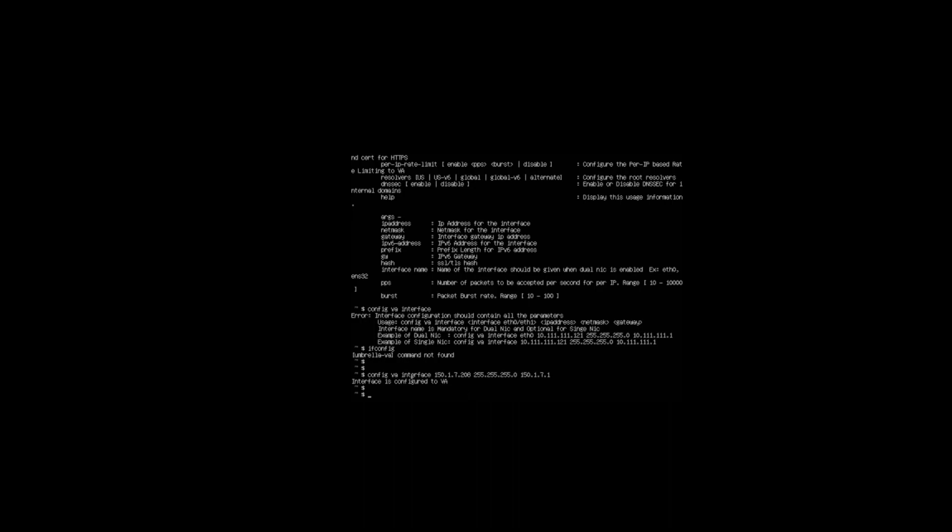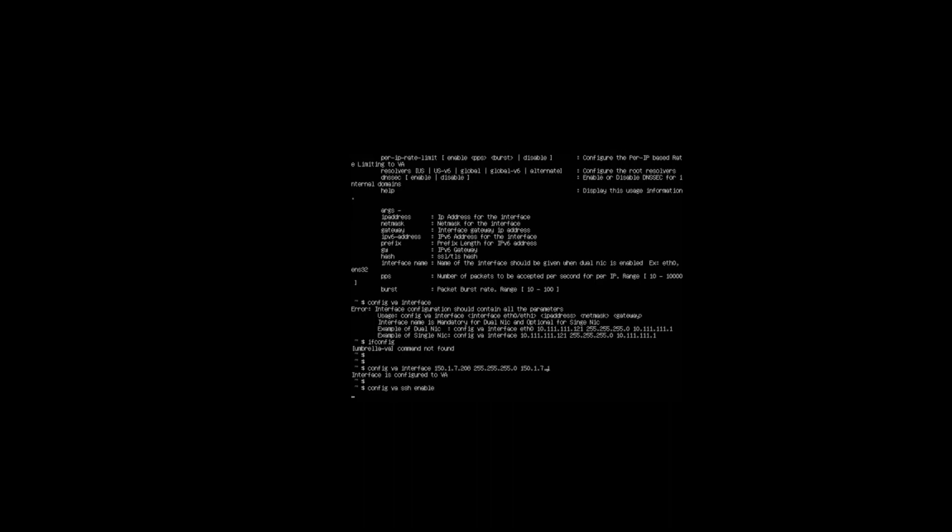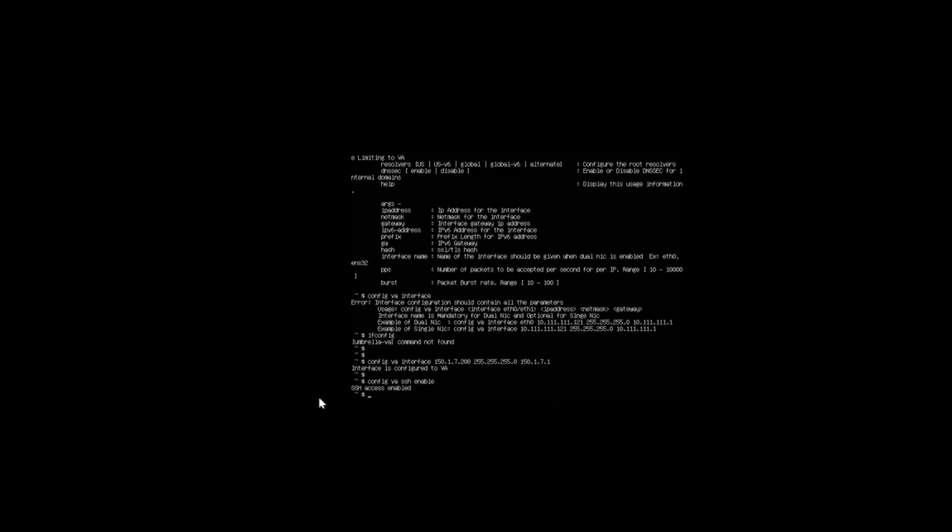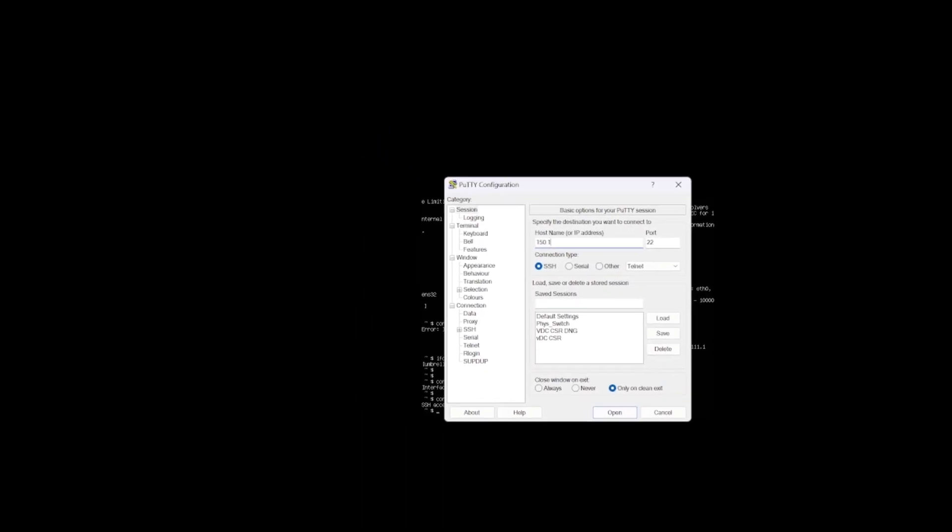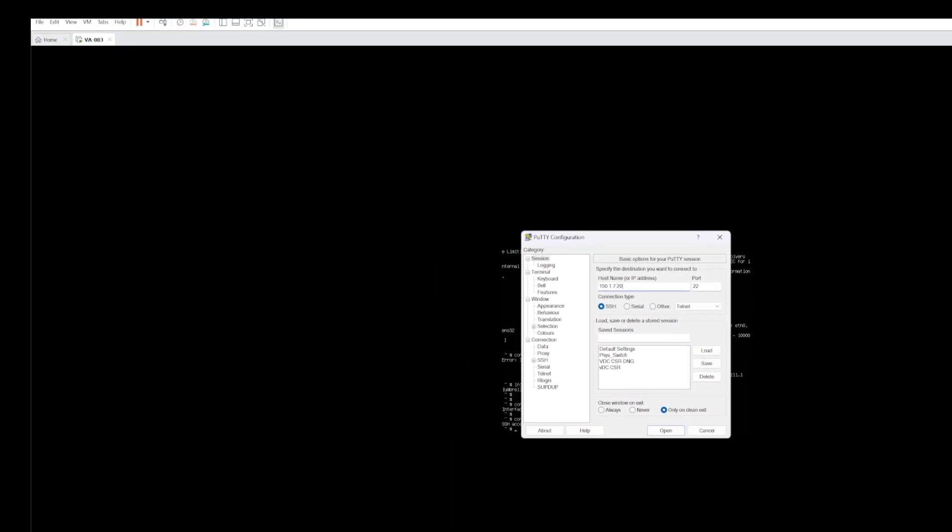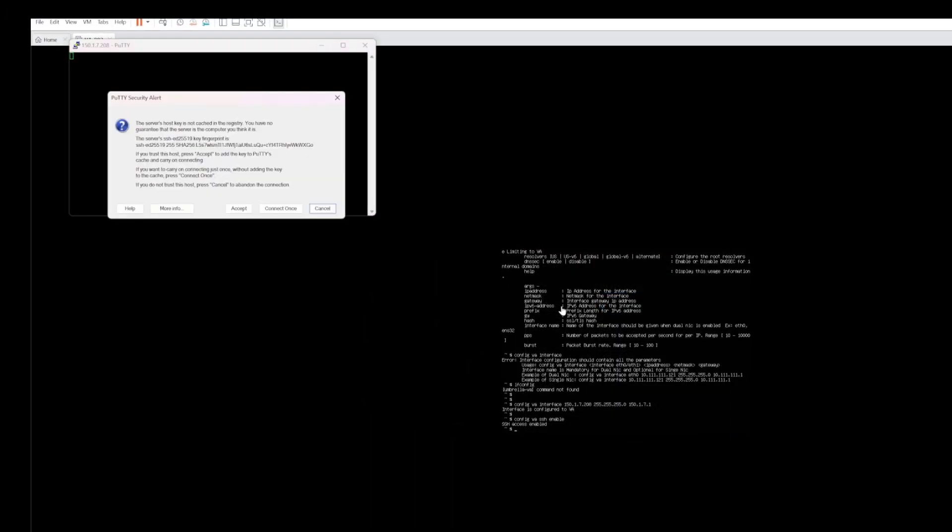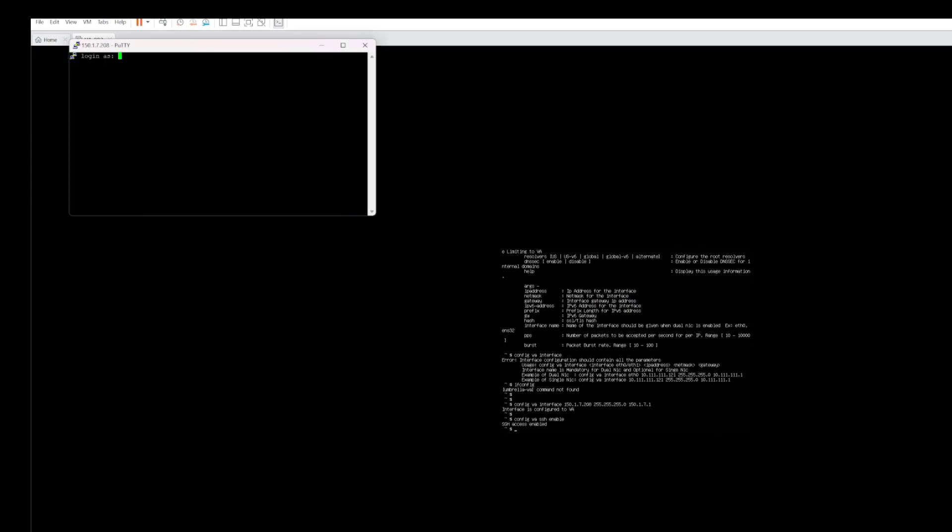To test that, let's just get access via SSH and we can continue the configuration, and hopefully see a little bit better. To do that, we need to enable SSH. We'll do config VA SSH enable. Now we can see SSH access has been enabled. Let's try and open Putty now and connect to this.